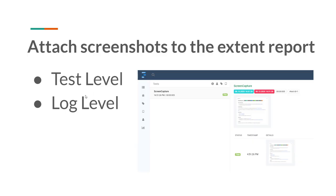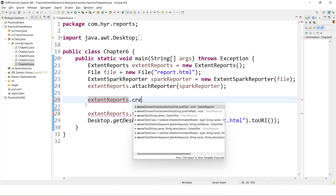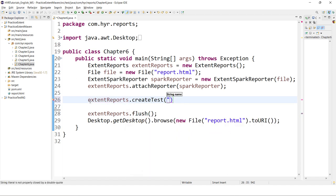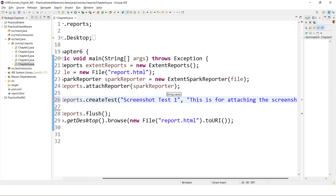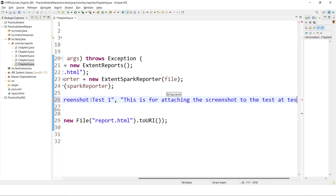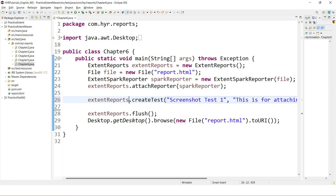First we will see at the test level, and then we will go to the log level. Let me create one test here — extentReports.createTest. Every time I am adding only the test name, but this time we will add the description also so that we will understand how the description will be displayed. I will say 'screenshot test 1' as my test name, then provide a comma and add the description after that.